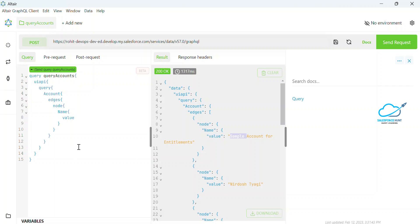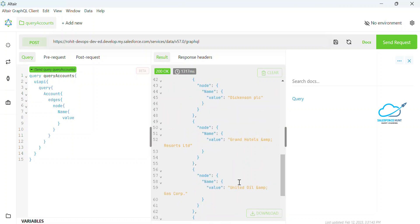One more thing — if you want to get more accounts or order them by ascending or descending, you can see the data may be mismatched without ordering. So how to maintain ascending and descending order? After your object name, just use brackets and inside those brackets use 'orderBy'.